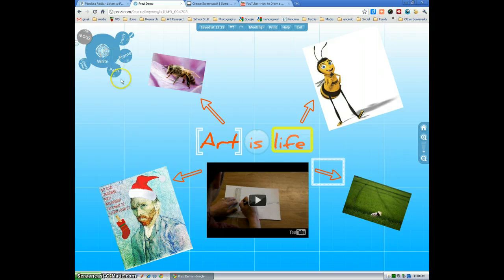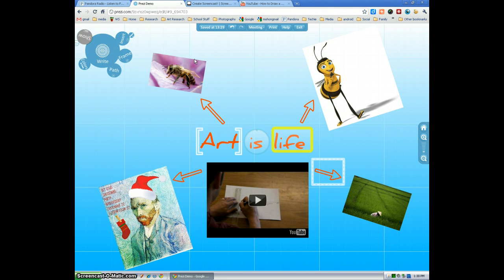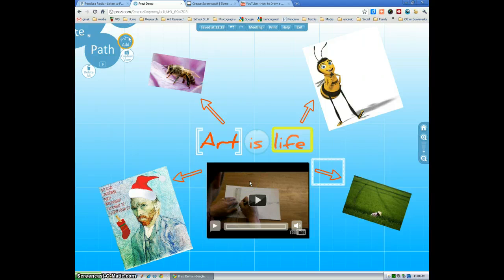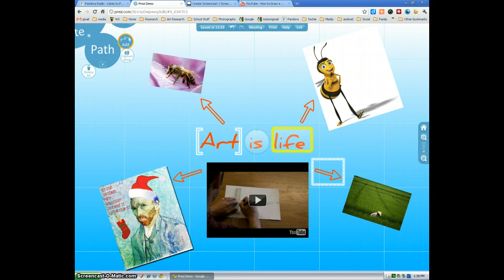So now that we have all of our items inserted, our slideshow is pretty much ready to go. We have to insert a path. To insert a path, basically all you have to do is select the order you want your slideshow items to appear in.